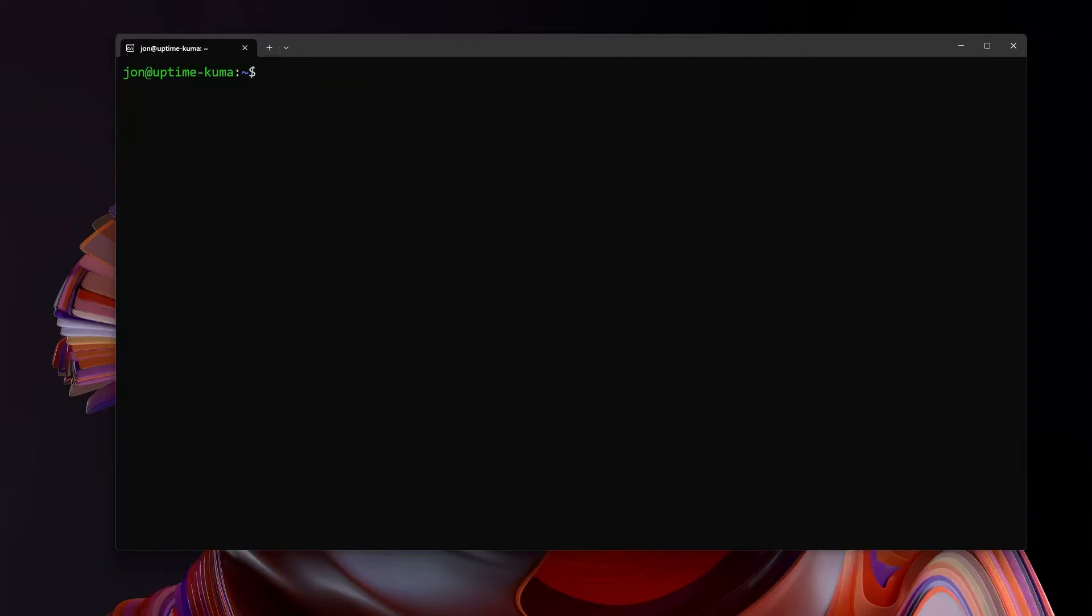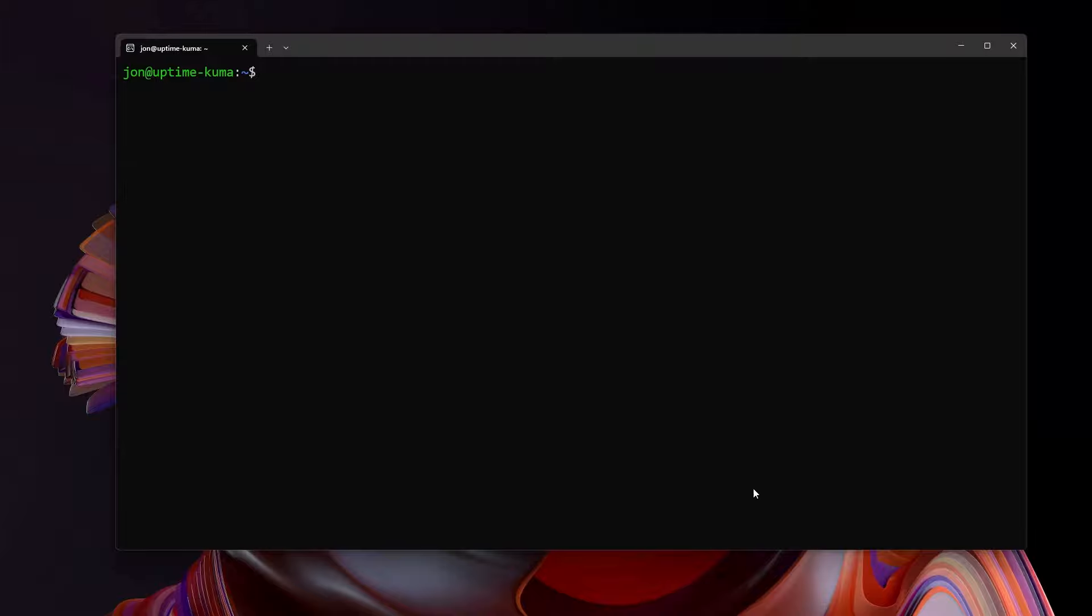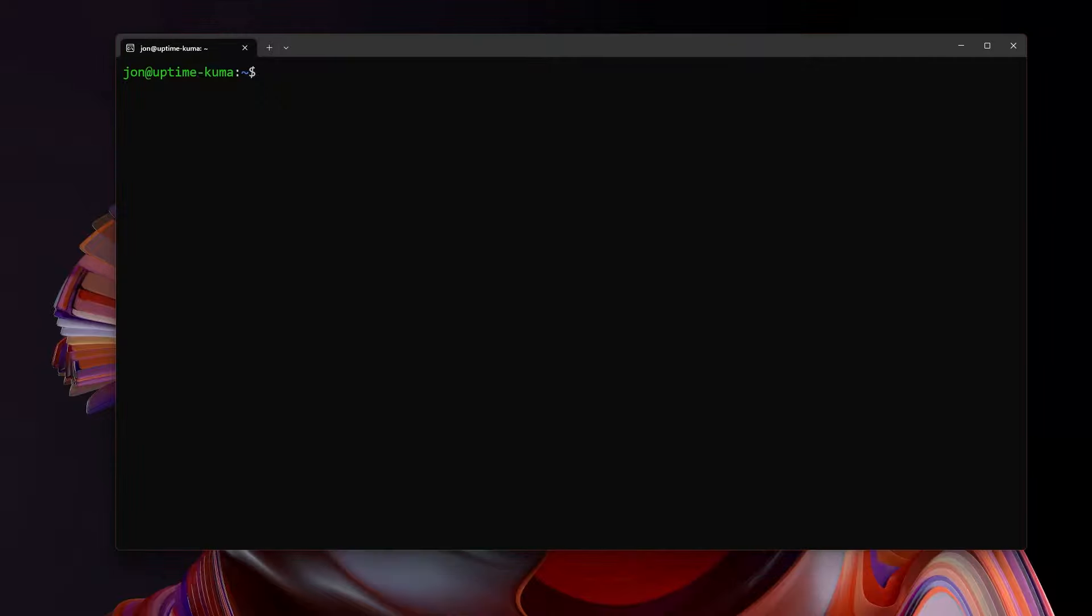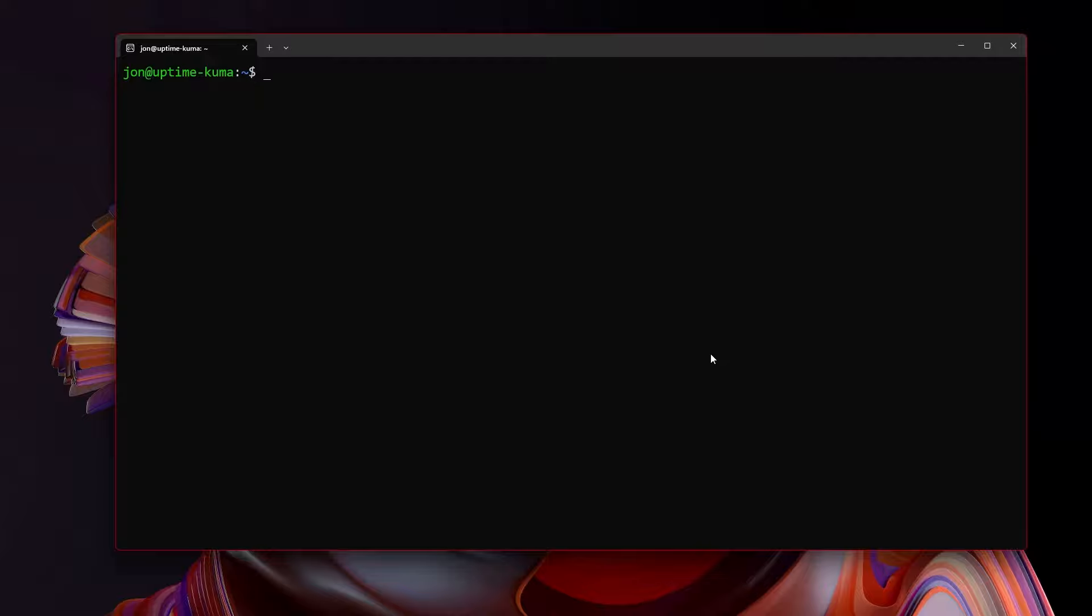We know uptime kuma is now working appropriately. So you will want to control C and stop uptime kuma from processing. It will return you back to a simple command prompt like this. And now what we want to do is set up uptime kuma to automatically turn on whenever the system turns on. And for that, we're going to use PM2.